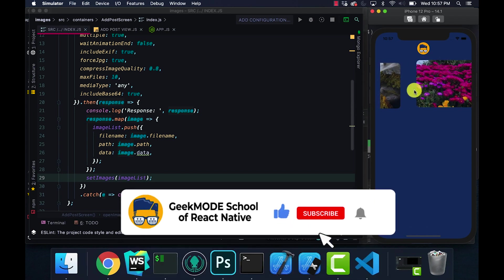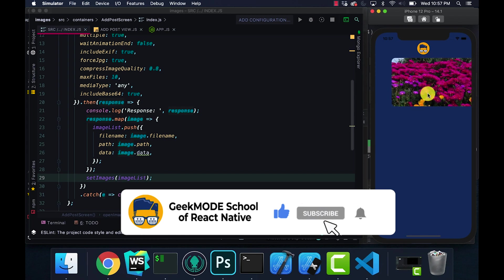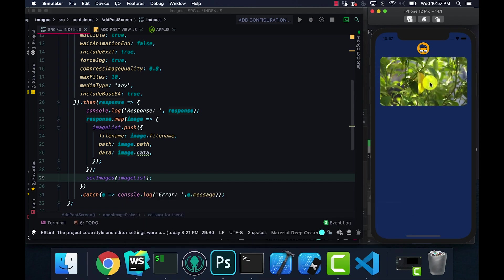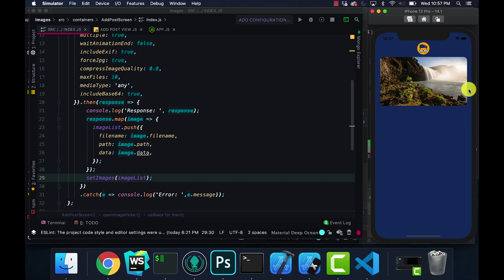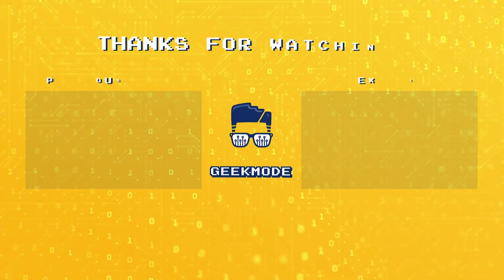If you guys have any questions feel free to contact me, like, comment, subscribe and I'll catch you next time. Peace.